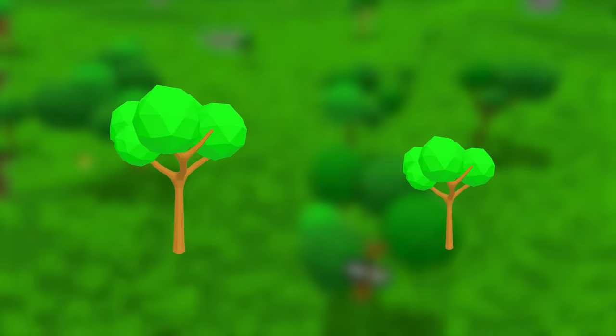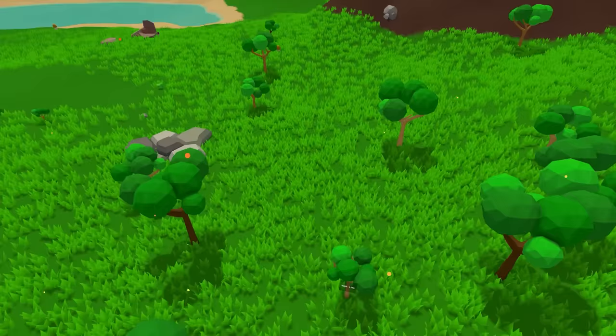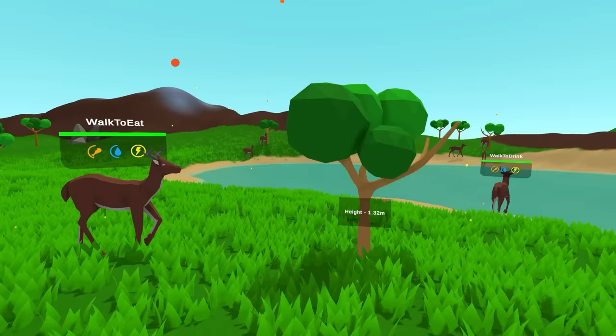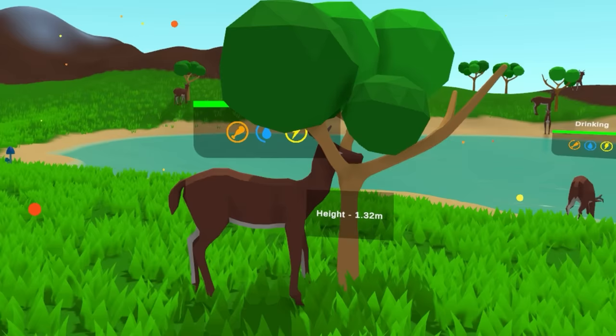Just like the deers, trees also inherit genes and mutate, in this case the height, leaving us with a tree population of different heights. Finally, the deers have food and you can see the professional animations I was talking about.